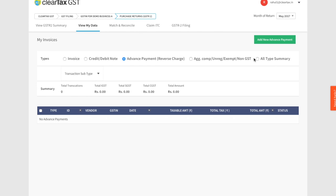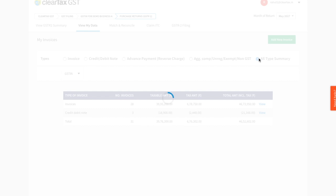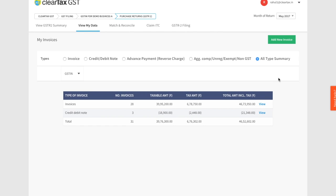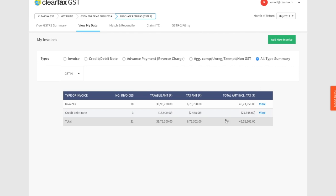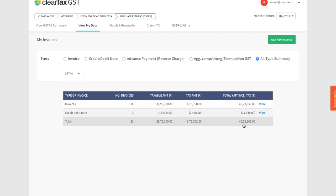You can use the all type summary as your first check to ensure all the data recorded by your recording software has been correctly imported into the ClearTax system without any data loss due to manual errors. You can do this by checking the total here with your number. Now let's look at the different filters that simplify your life.